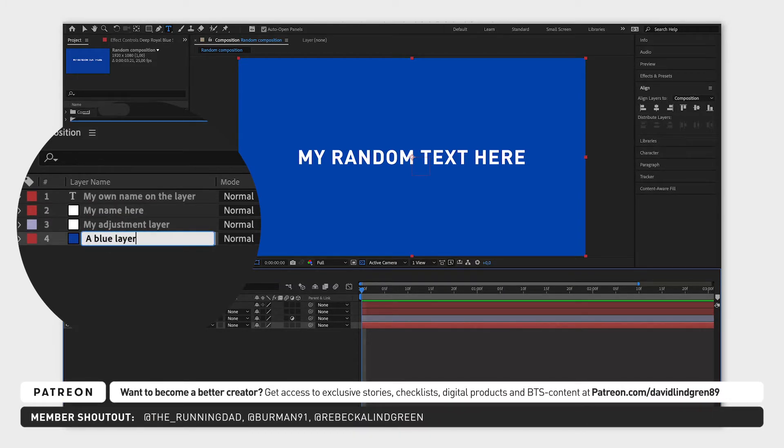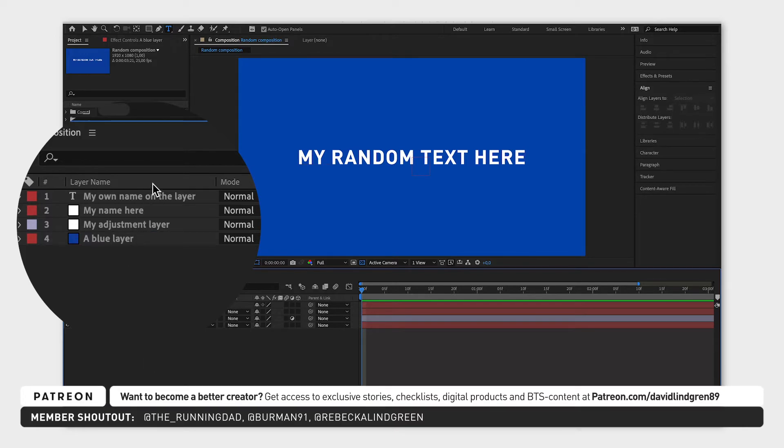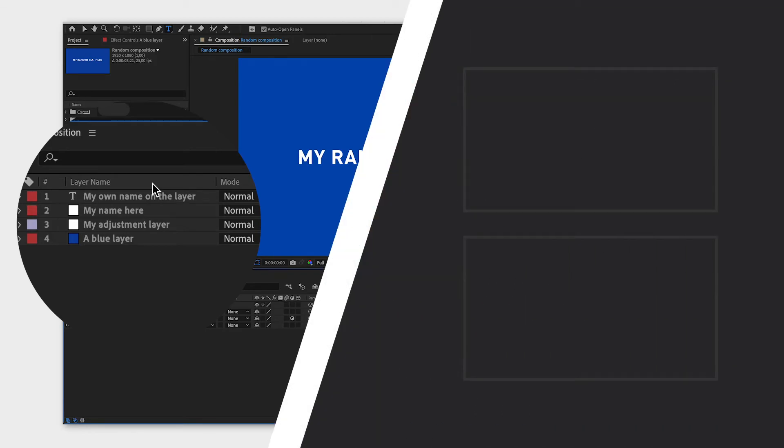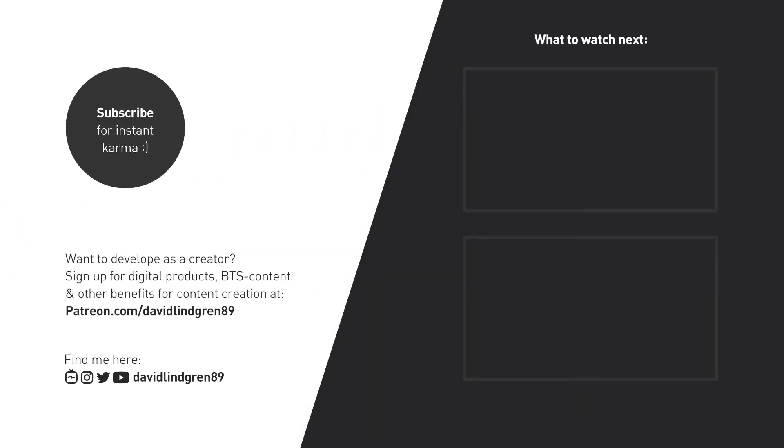I hope you liked this video, and if you want to see more quick tutorials just like this one, please subscribe to the channel and check out my playlists about After Effects, Premiere Pro and Final Cut. Keep learning and have a great day!